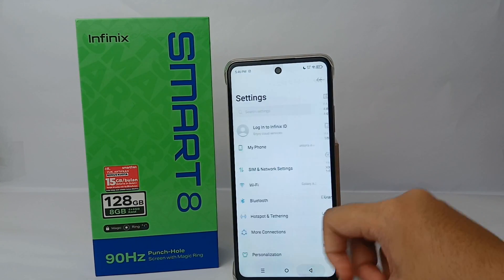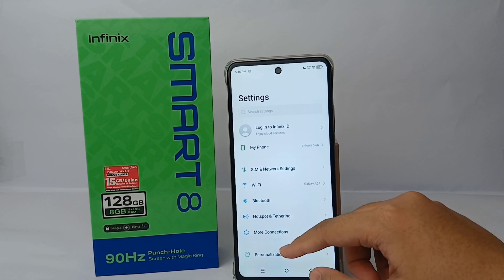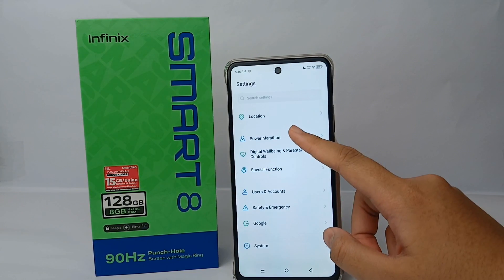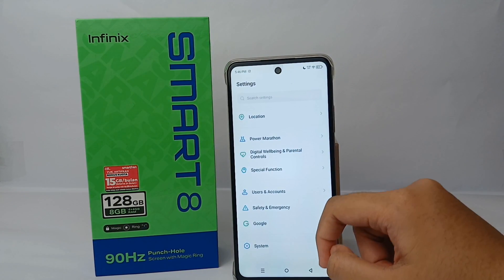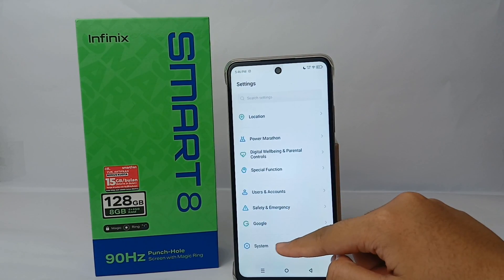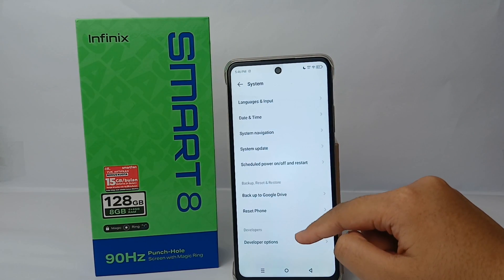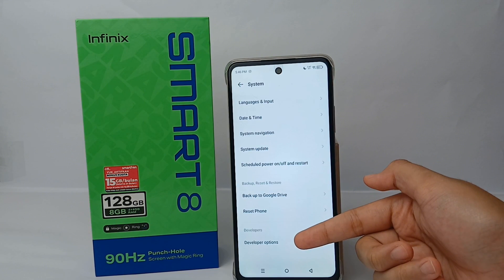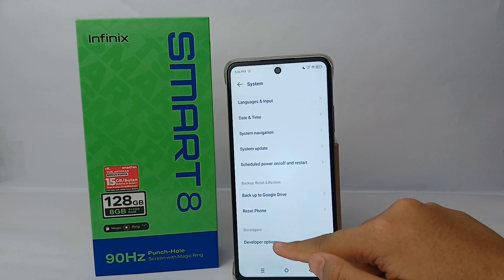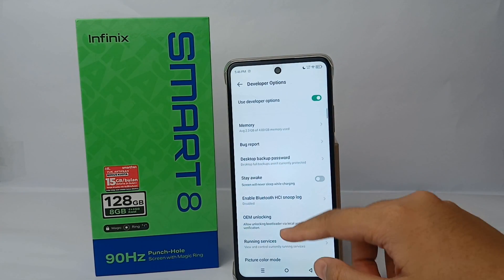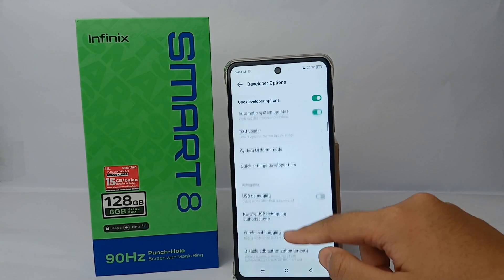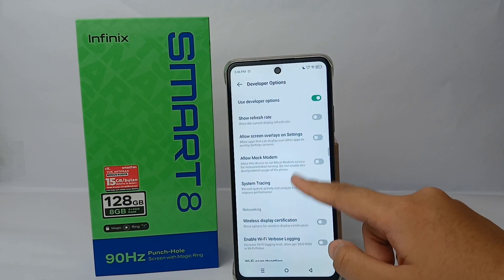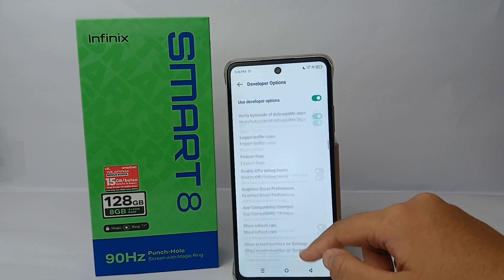To see the developer option, stay in the Settings menu, scroll down, and go to System. And here is the developer option.